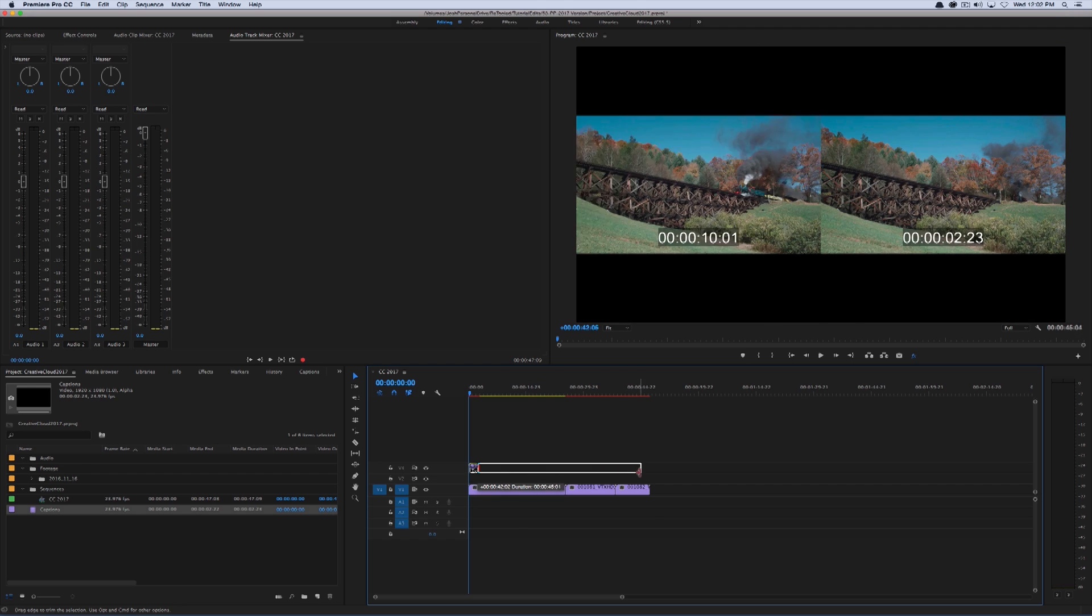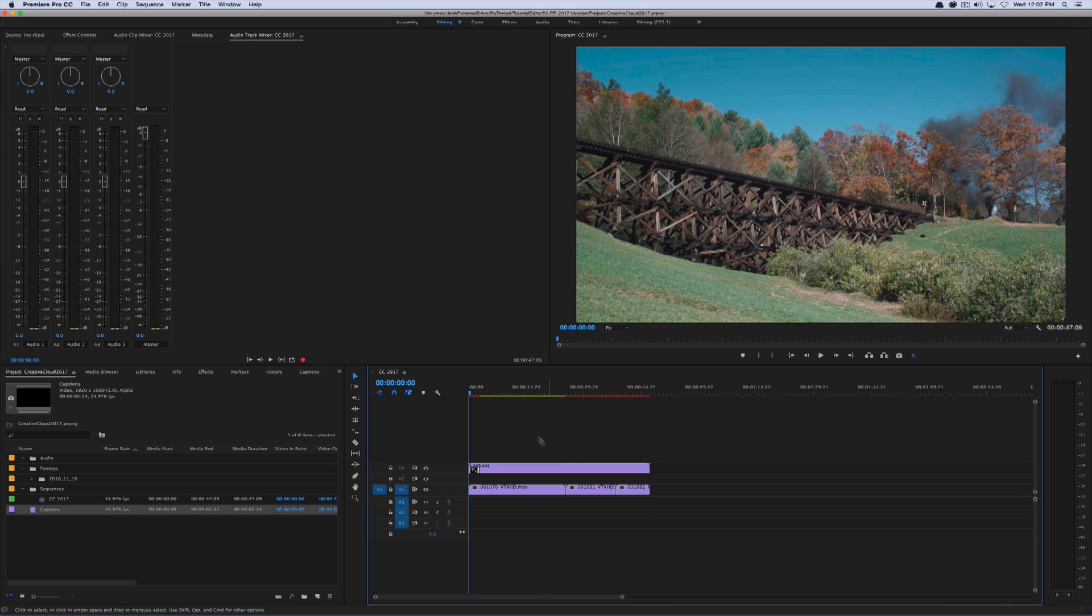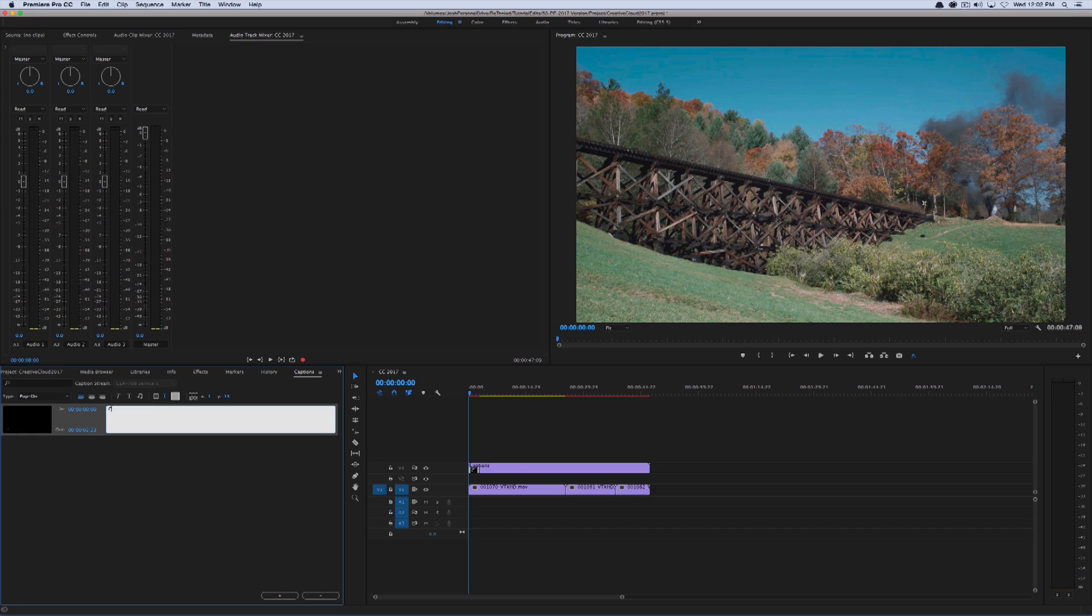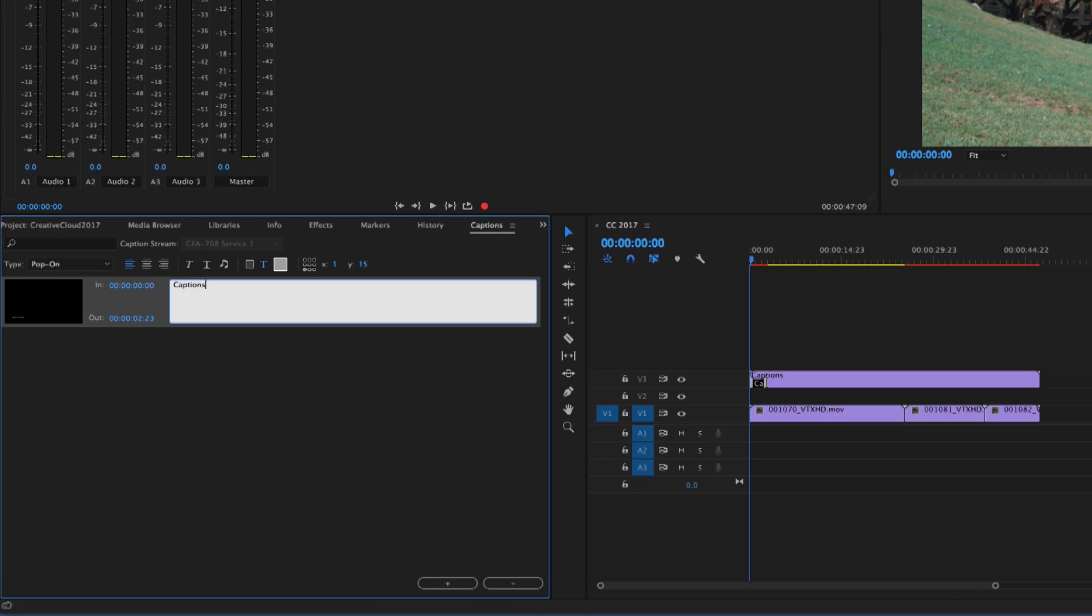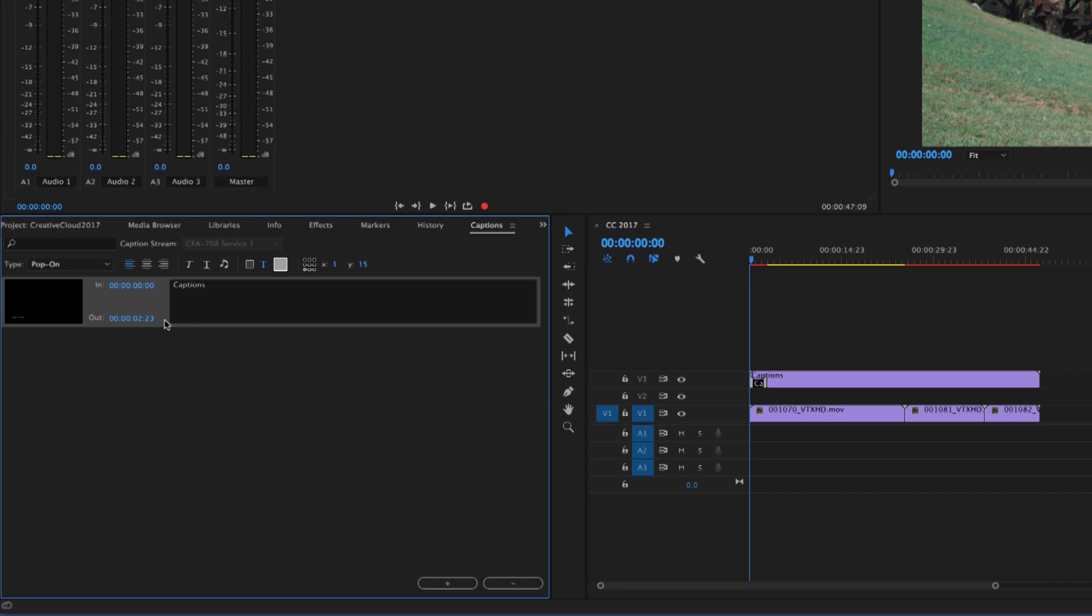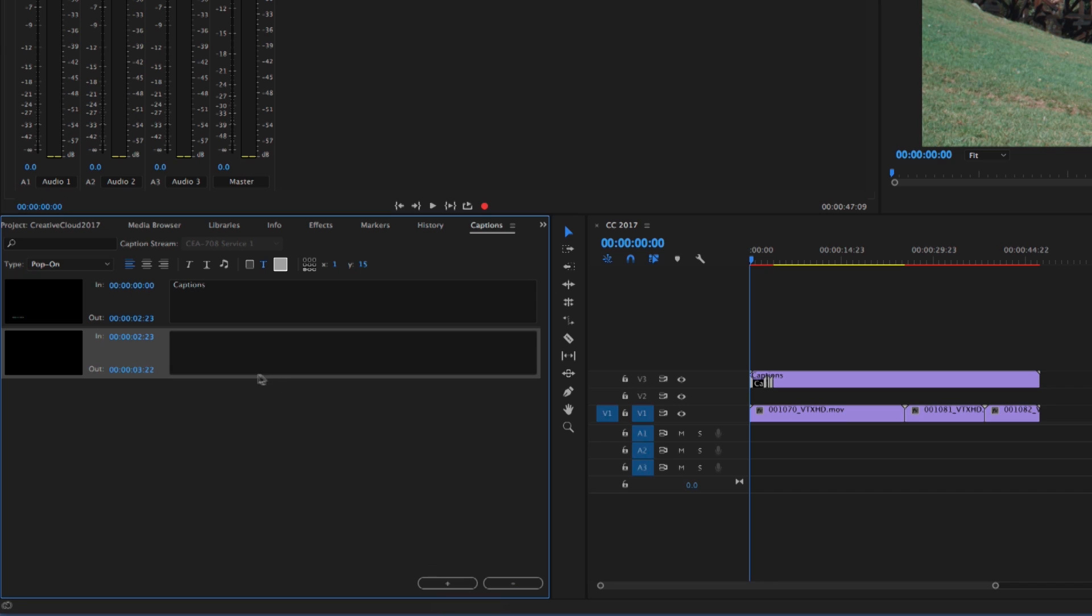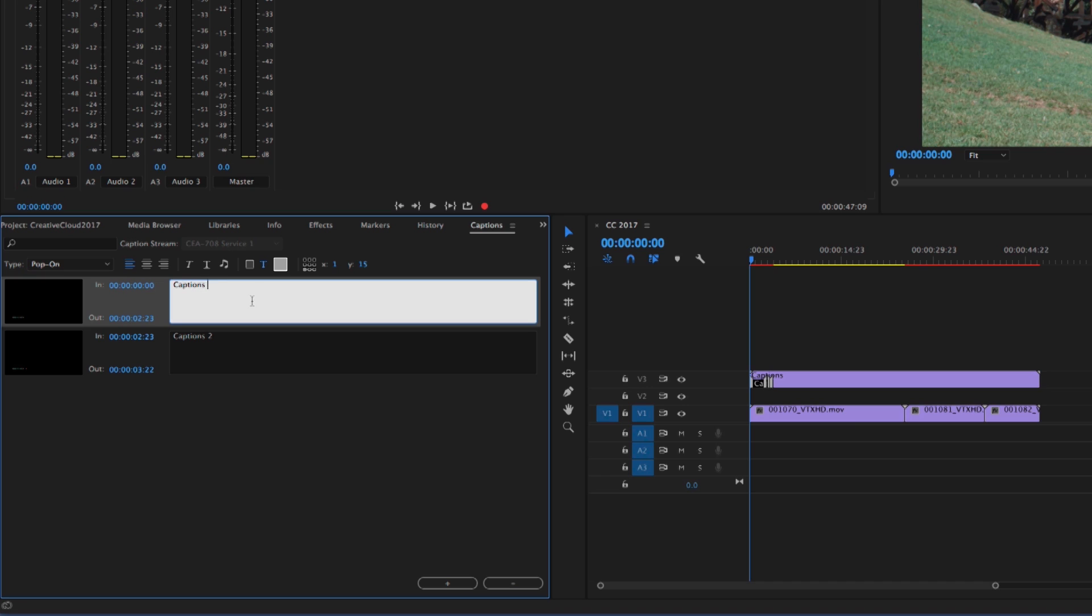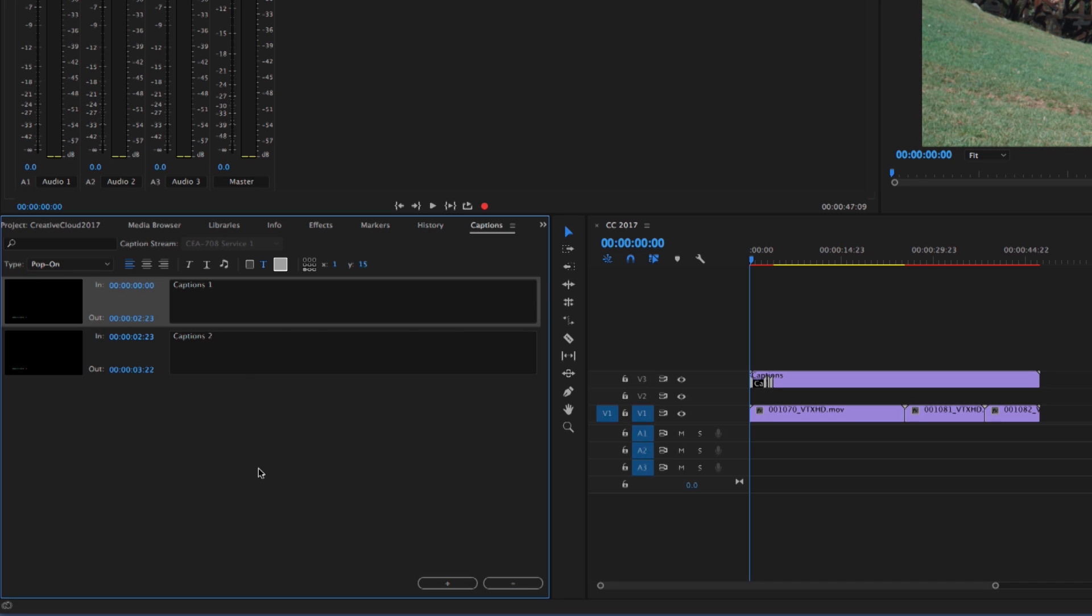And I'm going to drag this captions file right into my sequence. Now the way this used to work is that you would have to go to the captions panel, type your captions here, and also figure out your ins and outs and all of that here. And it was cumbersome to say the least. So I'm just going to do captions two, captions one.